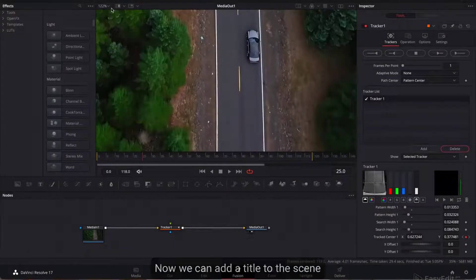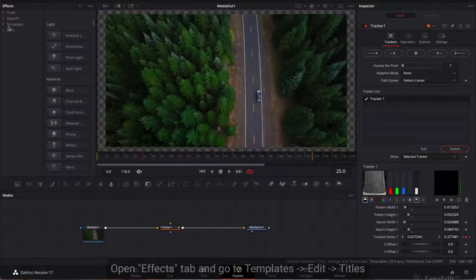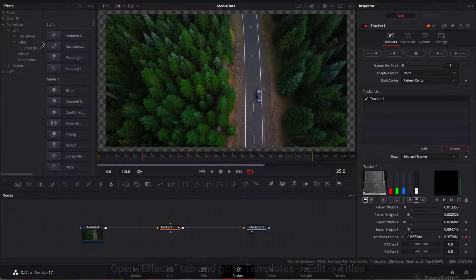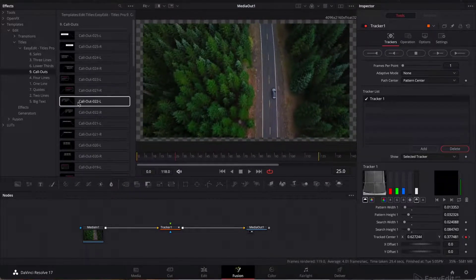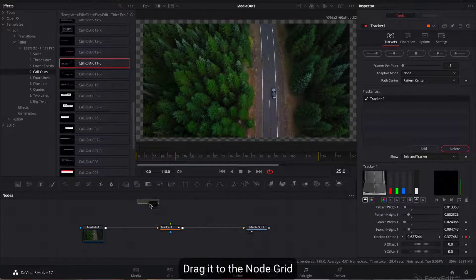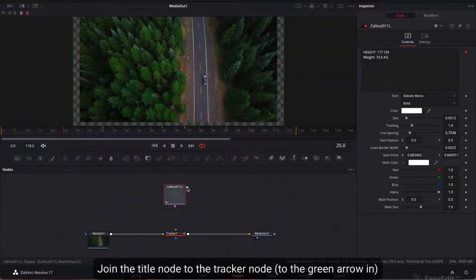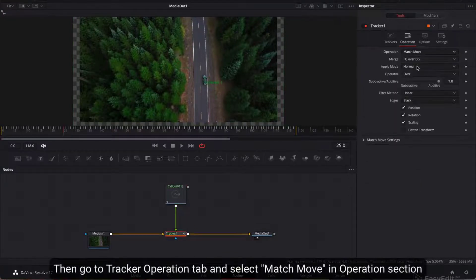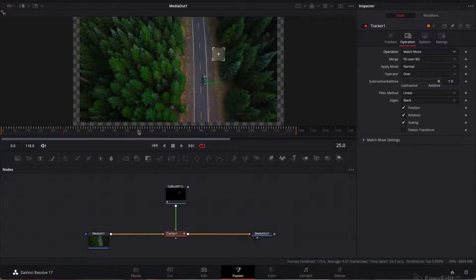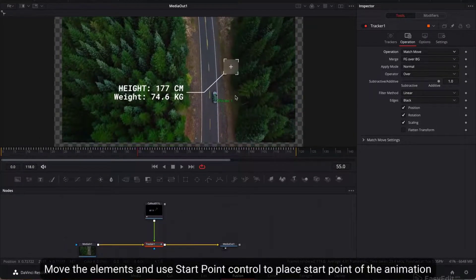Now we can add a title to the scene. Open the Effects tab and go to Templates, Edit, Titles. Open the Callouts category and import the title you like. Drag it to the node grid. Join the title node to the Tracker node at the green arrow input. Then go to the Tracker Operation tab and select Match Move in the Operation section. Now the title will appear above the video and we can edit it. Move the elements and use the start point control to place the start point of the animation.